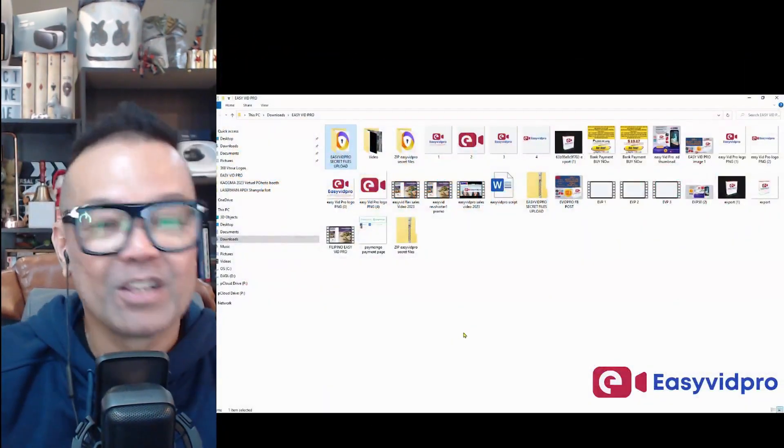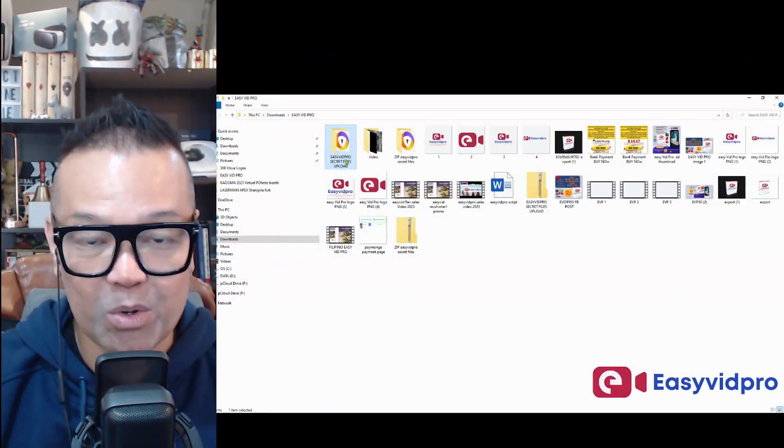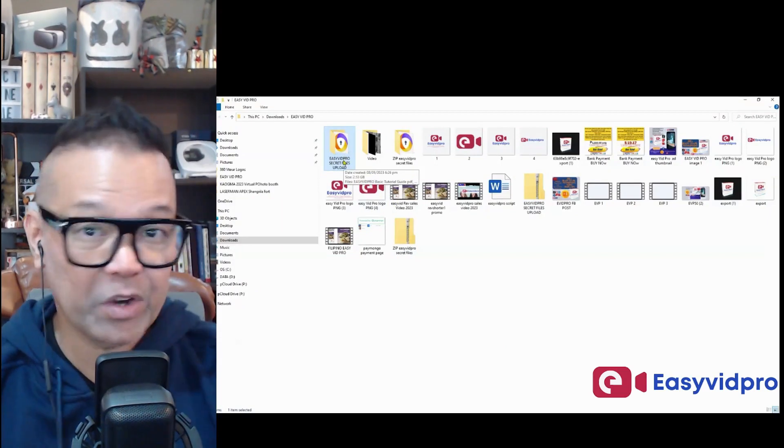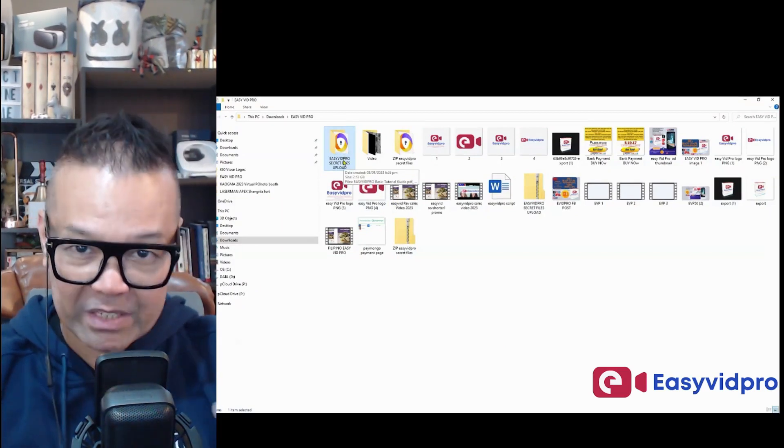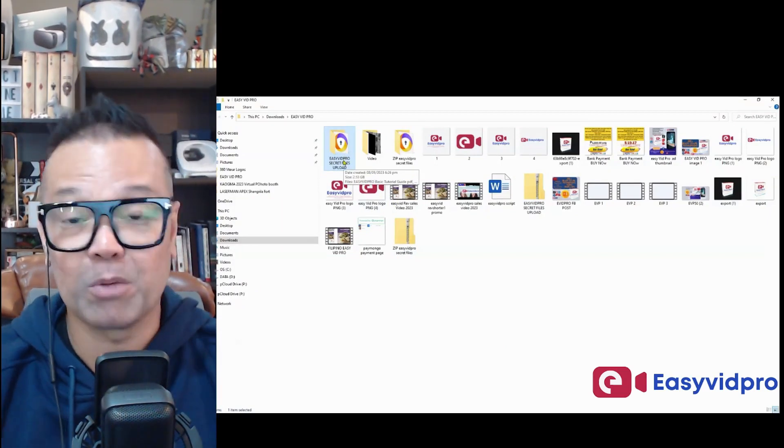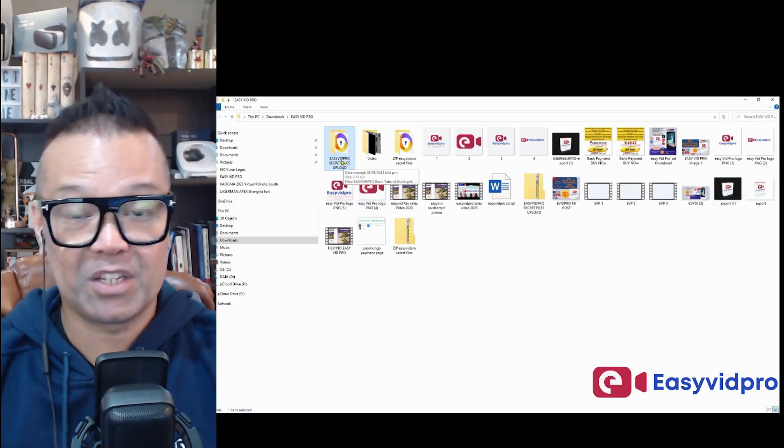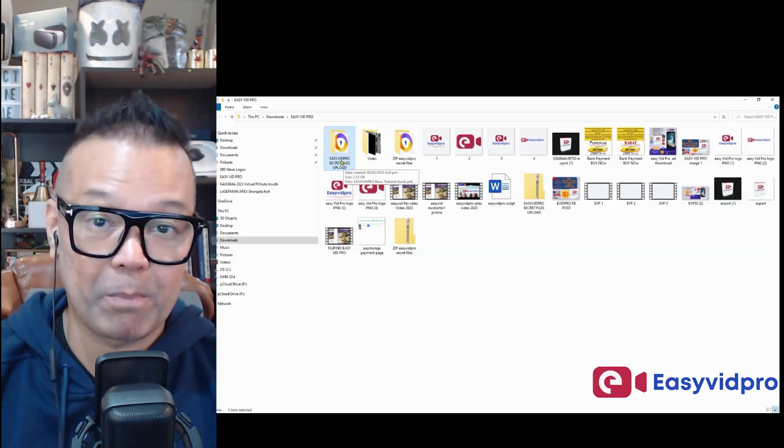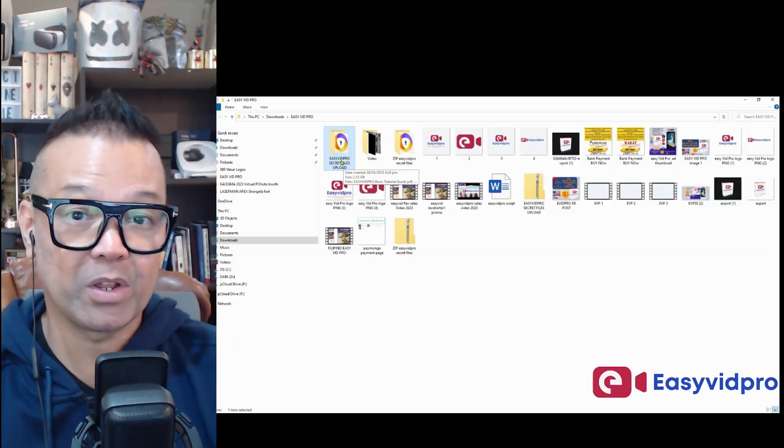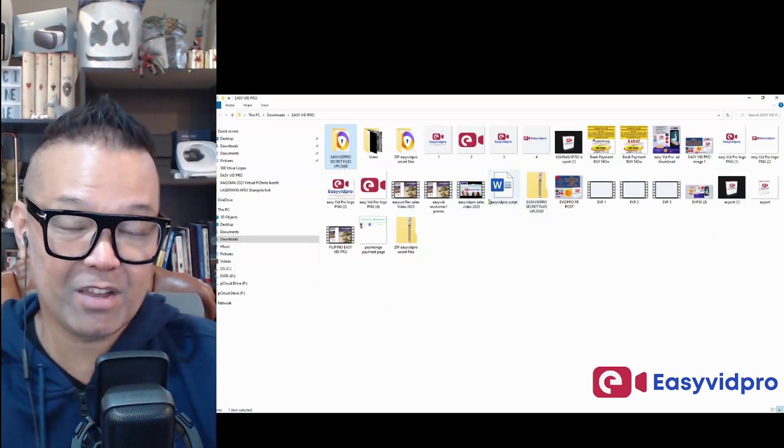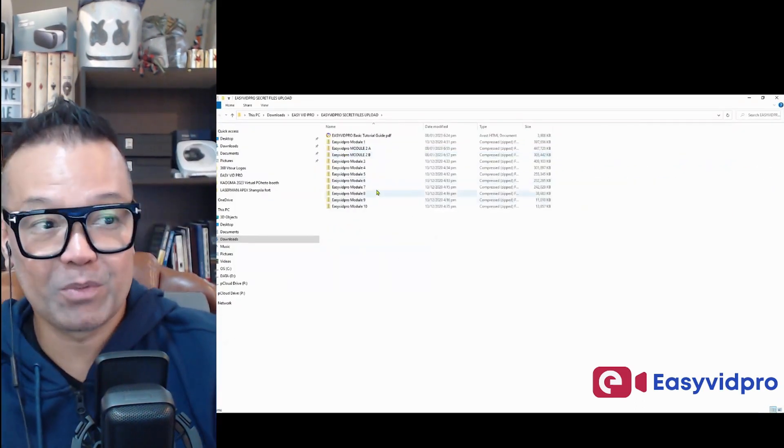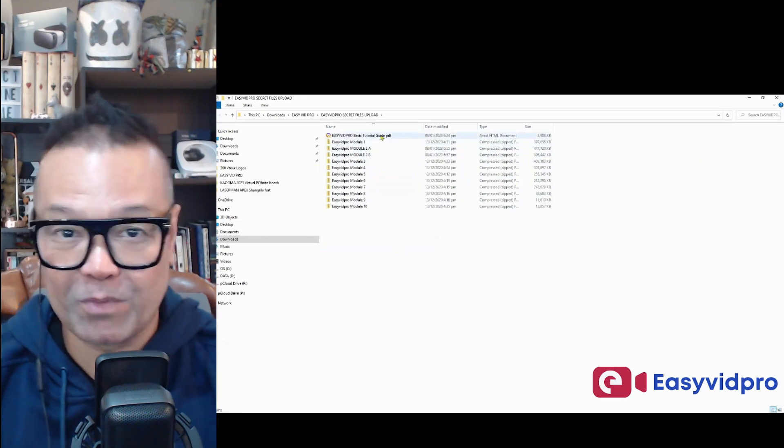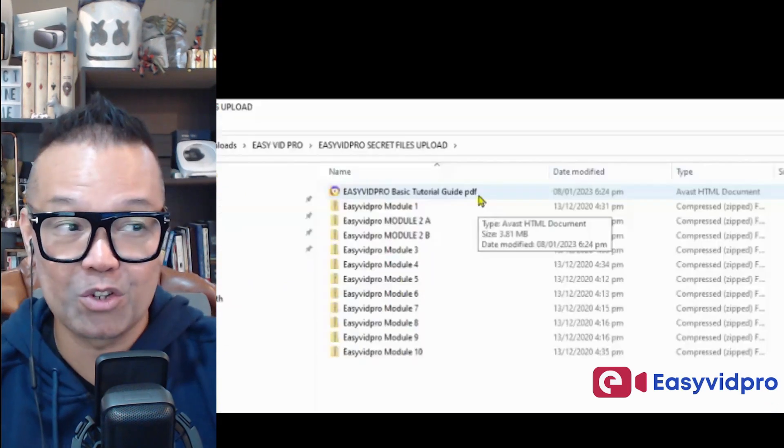So you get a link to download through your email, and then you save it in your computer drive, either your laptop or your PC or your desktop. This doesn't work on smartphones because you need to use PowerPoint.